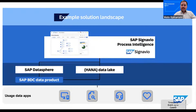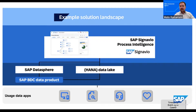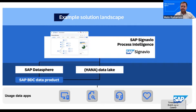Behind every process insight, there is a solid foundation — the solution landscape that makes it possible. This landscape connects everything: data, systems, and analytics. Operational systems feed their events or usage data into a data product or data lake, where they are standardized and connected. On top of that, SAP Signavio process intelligence transforms this raw data into meaning — into journeys, KPIs, and opportunities for improvement. Each layer has its own role: the source systems capture reality, the data platform ensures quality, security, and consistency, and the process intelligence layer turns data into insights that drive action. What makes this powerful is that it's not just another architecture — it's a connected backbone, a foundation where business and IT meet, ensuring every improvement is built on trusted data.